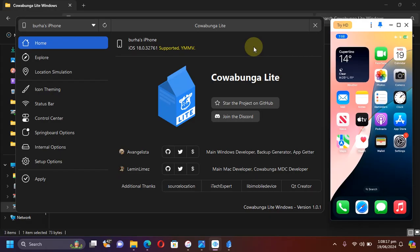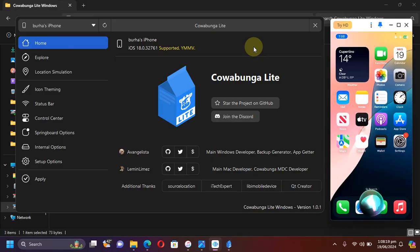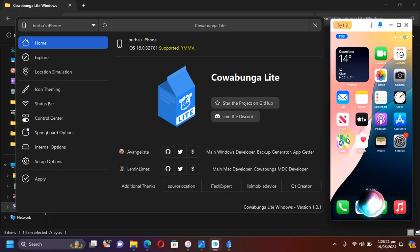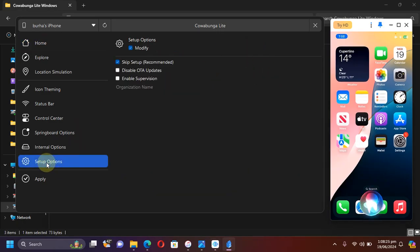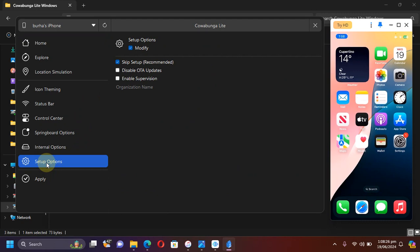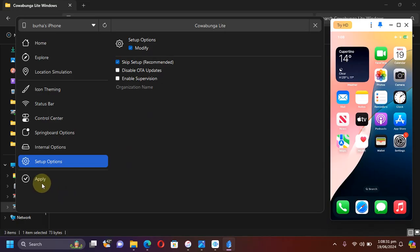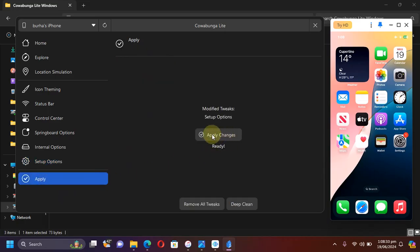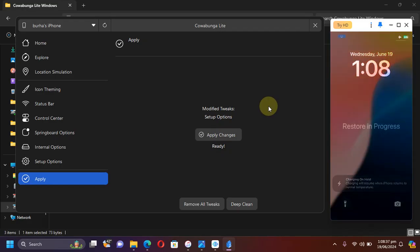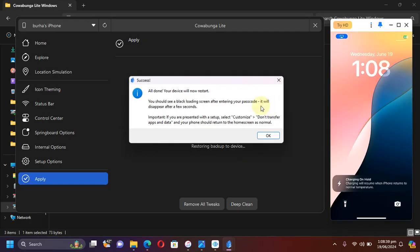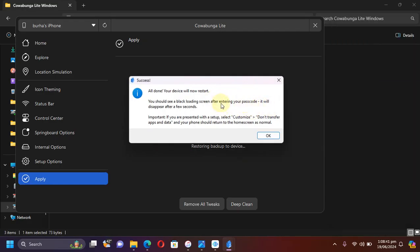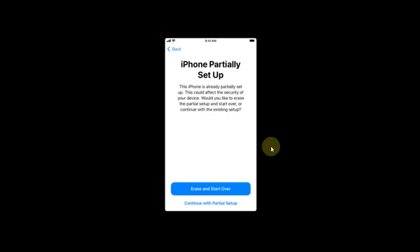Now head to Cowabunga Lite again and you can see I am still on the old Siri UI animation. Simply head to setup options and make sure modify and skip setup is selected, then go to apply, then hit apply changes. Your device will restart, you see restore in progress, and you will see this message. Hit OK.